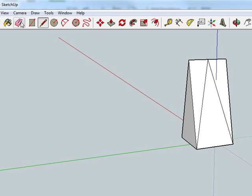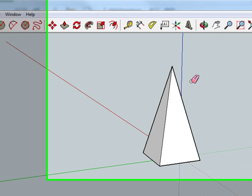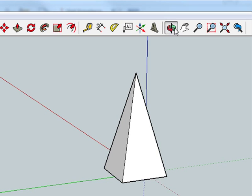Grab the eraser tool again and delete those lines and these lines. There you go.